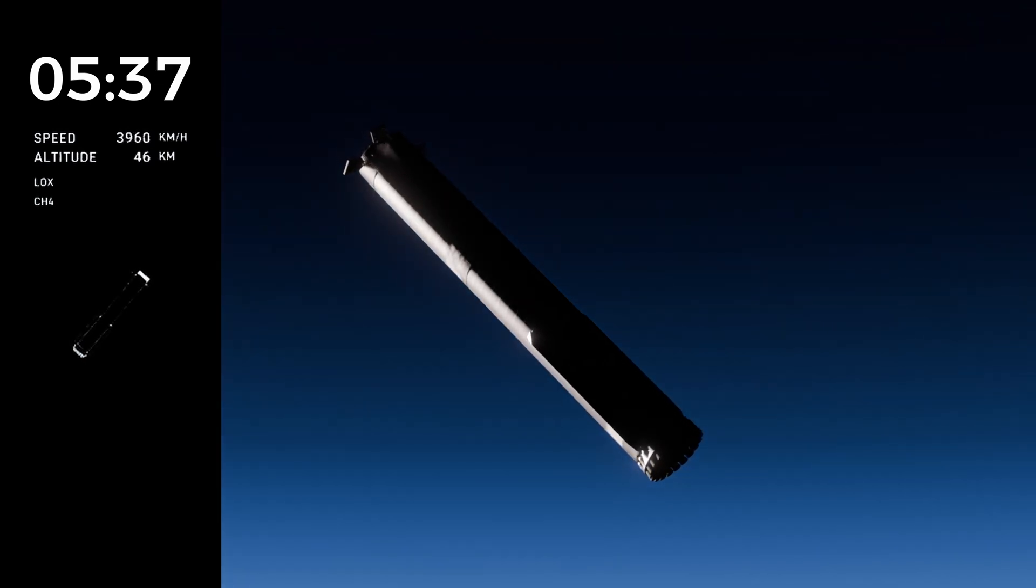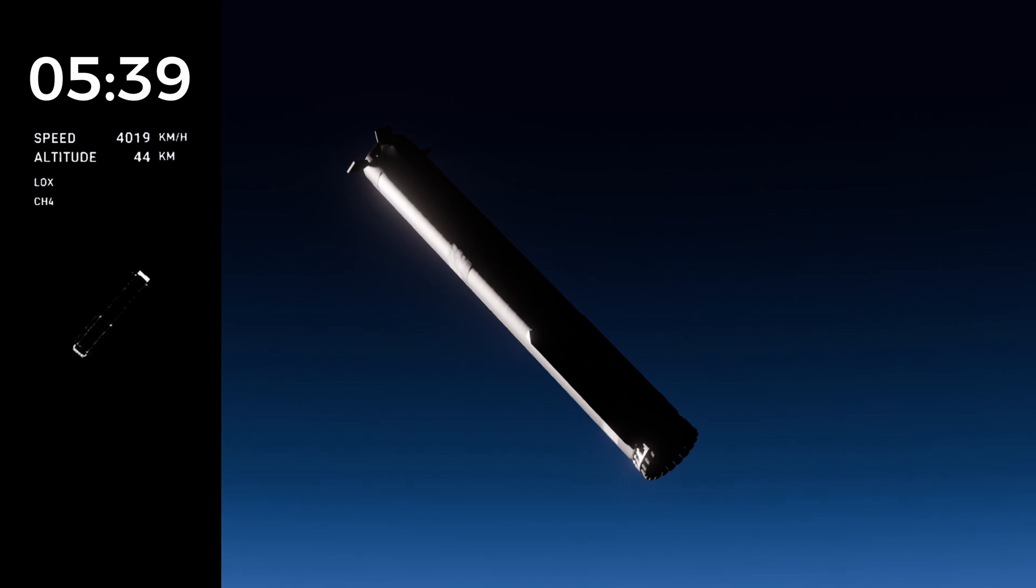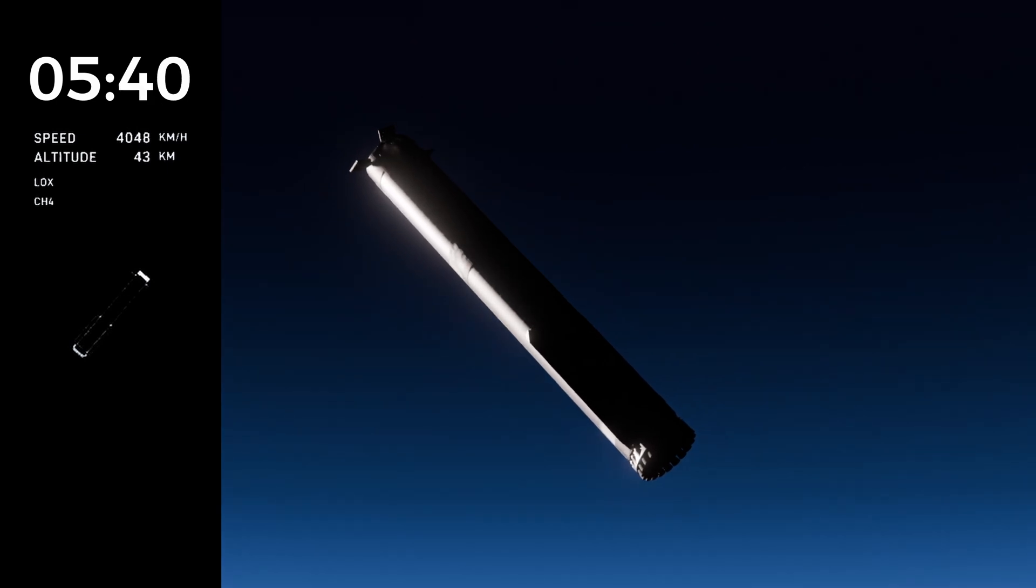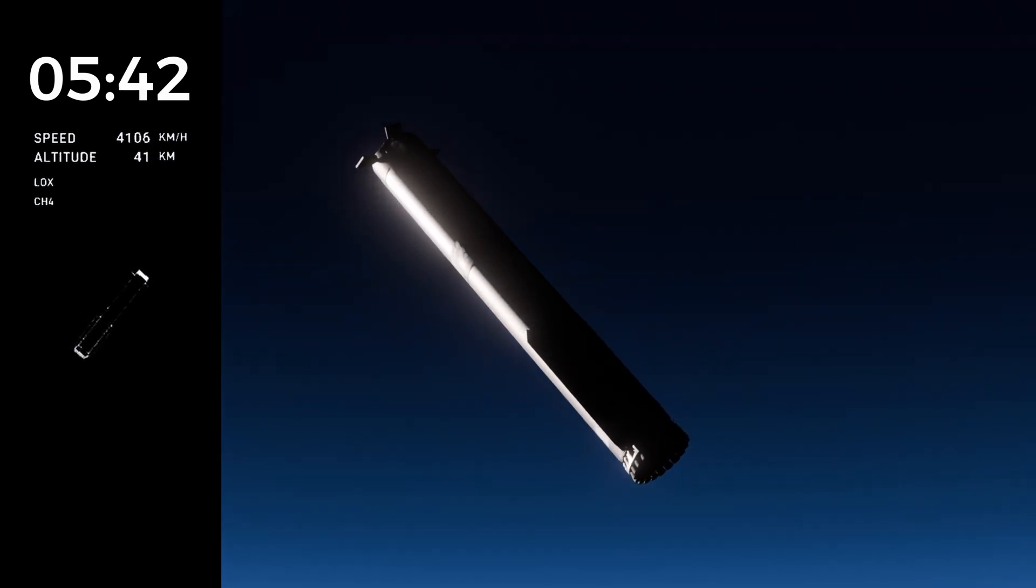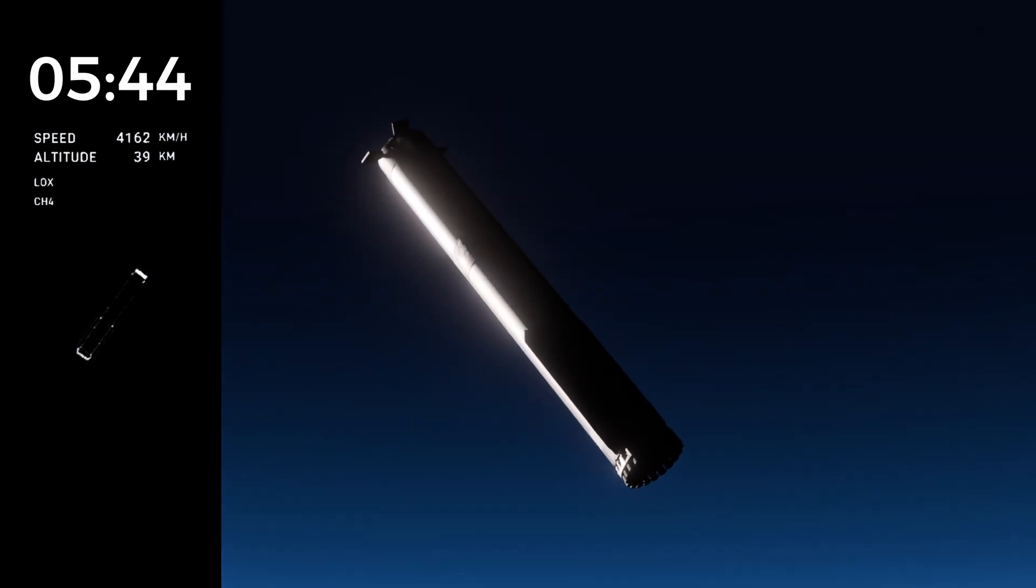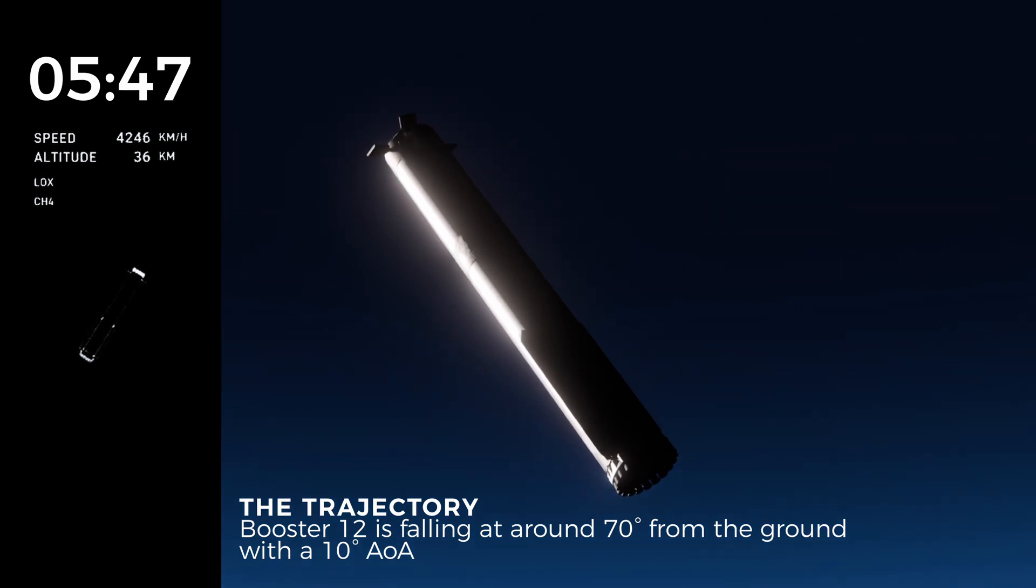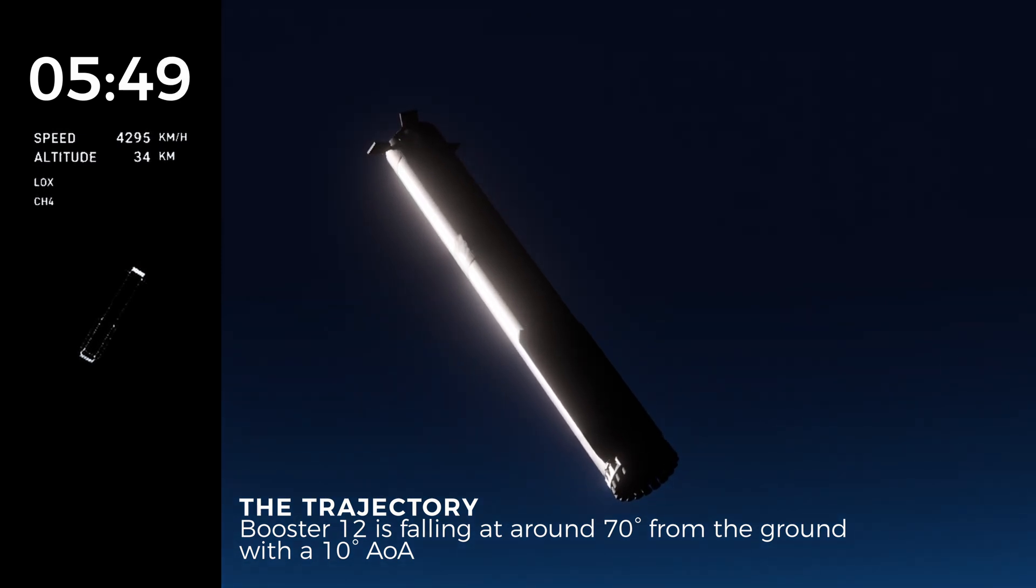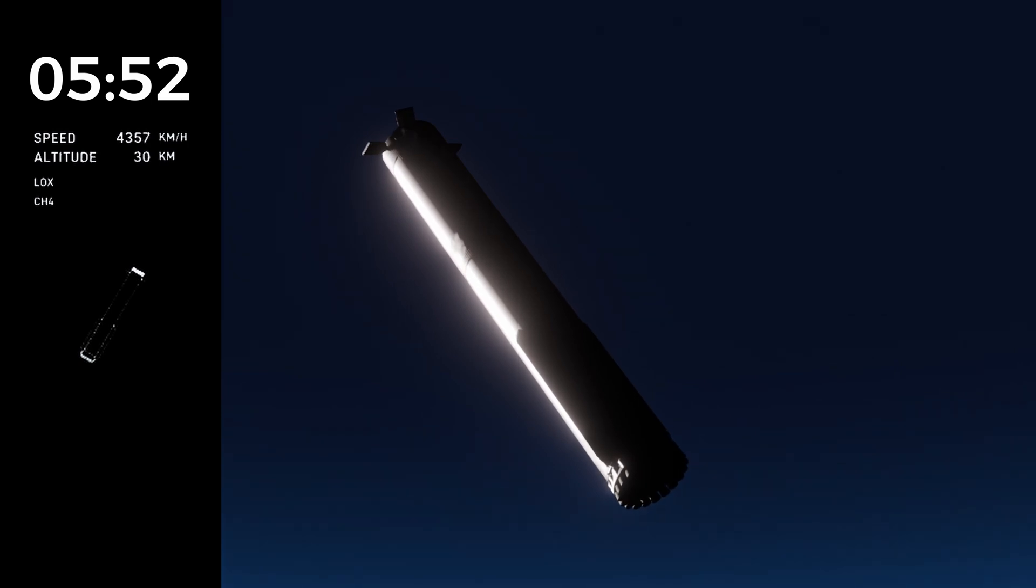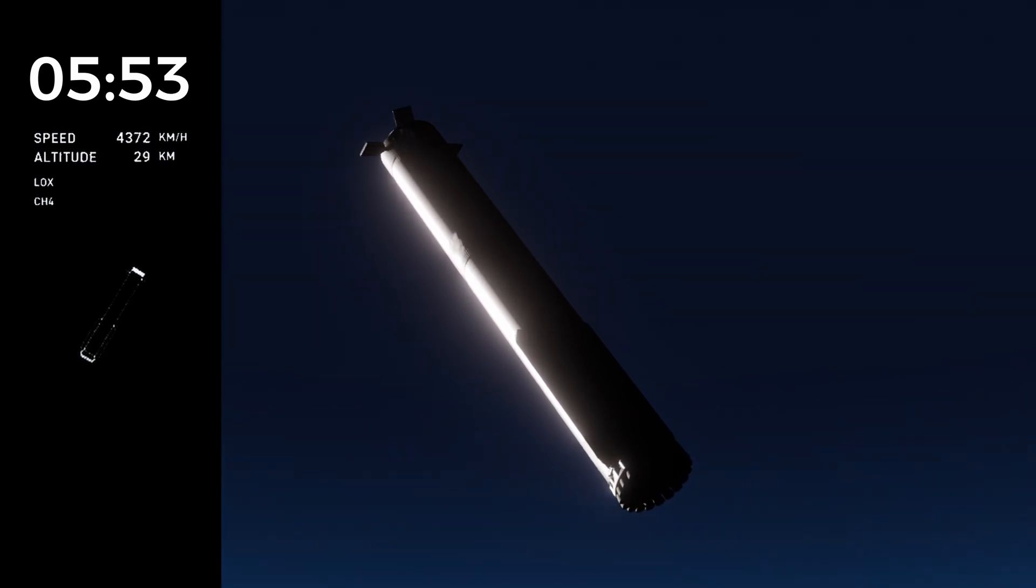The ship has separated from the booster. The booster is there on your screen. It is making its way back to the launch site. We are going to attempt the catch using the chopsticks. We did hear the confirmation that the command was sent to the tower. We are go for catch.